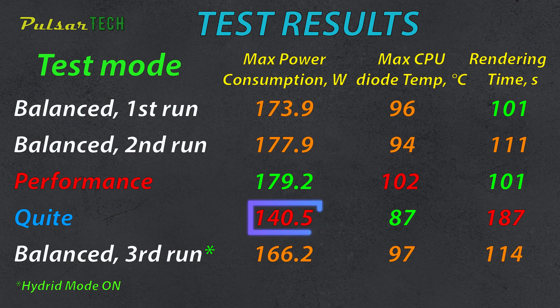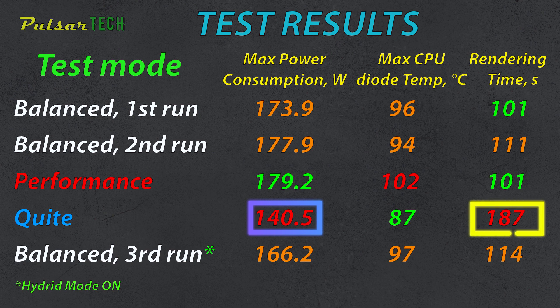As for the quiet mode, the power consumption, as expected, is much lower. It peaked at 140.5 watts, but for the most of the time, it was significantly lower than that. This was the peak usage, but for the rest of the time, it was around 100 watts or even less, resulting in much longer rendering times. The rendering time for the quiet mode is 187 seconds, almost double of the balanced mode, so it is not efficient for rendering. But on another hand, the CPU temperature was the lowest, at 87 degrees.